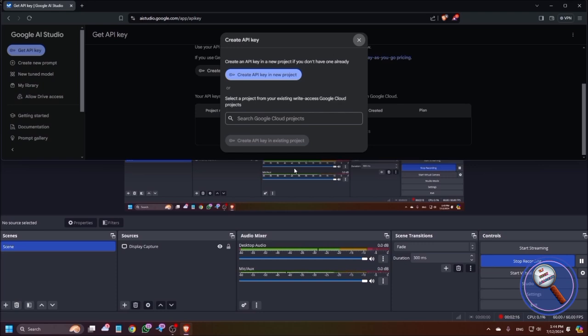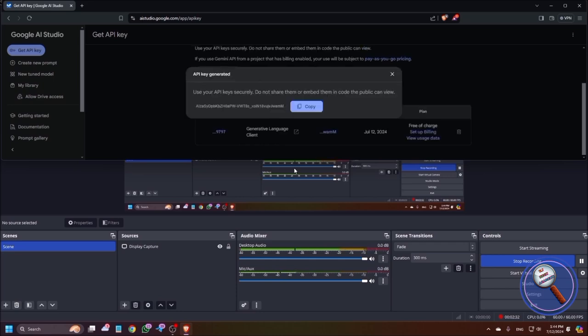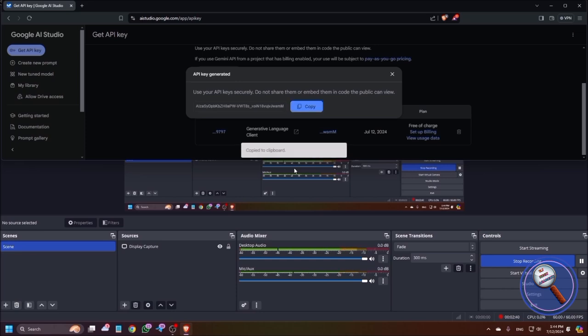Safety setting reminder. Just click on got it. Next is create API key in a new project. Just you need to press enter here on create API key in a new project. Generating API key. API key generated. Press B for copy button. Copy key to clipboard. So now we have successfully generated the API key. Next we need to set up the NVDA add-on.